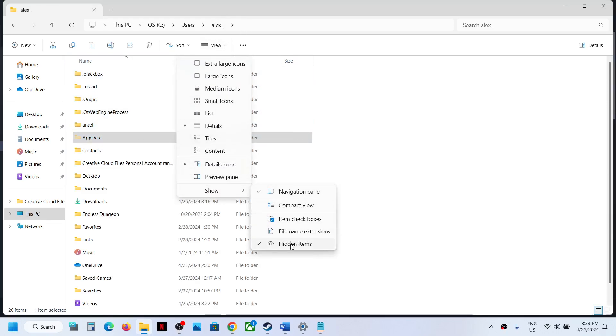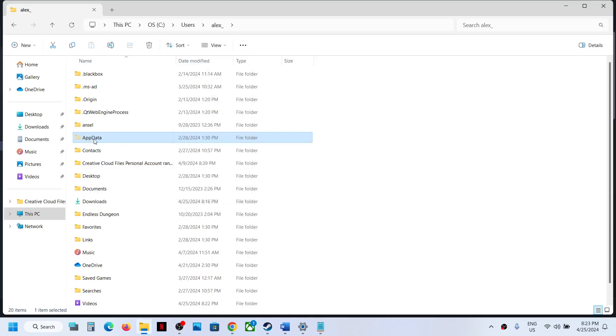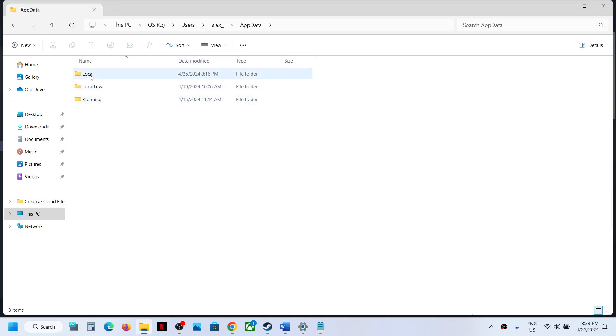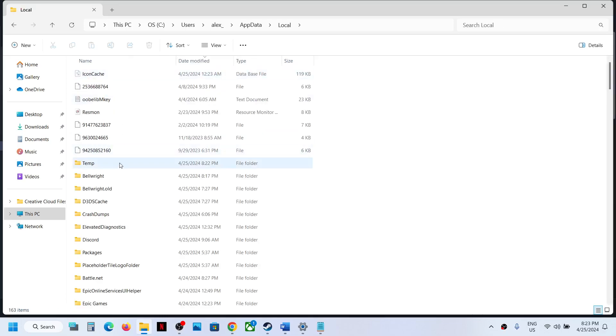Now open the Local folder. Now over here you will see the Bellwright folder.